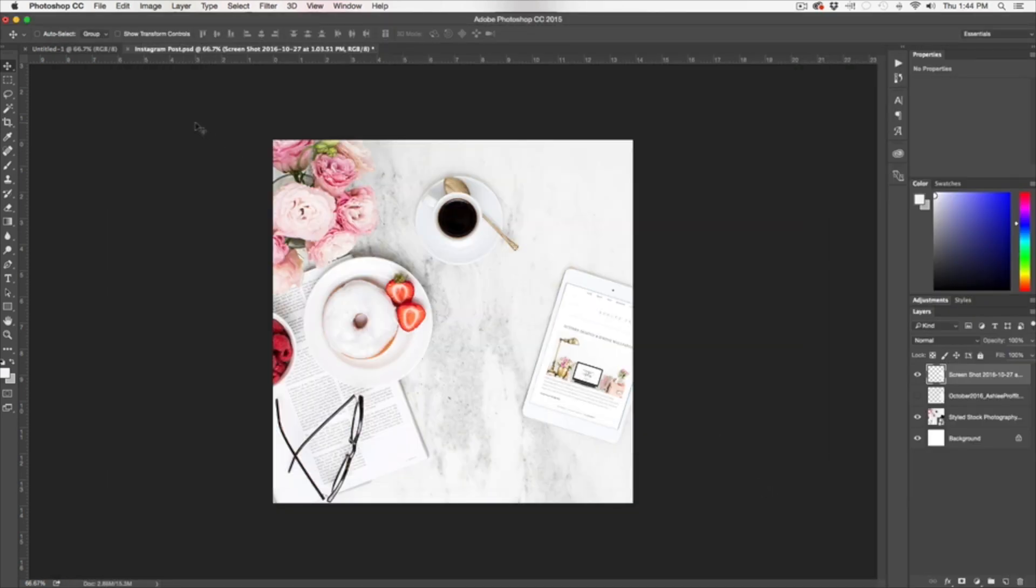And there you have it. How to overlay an image into a screen stock photography. Thanks for joining us.